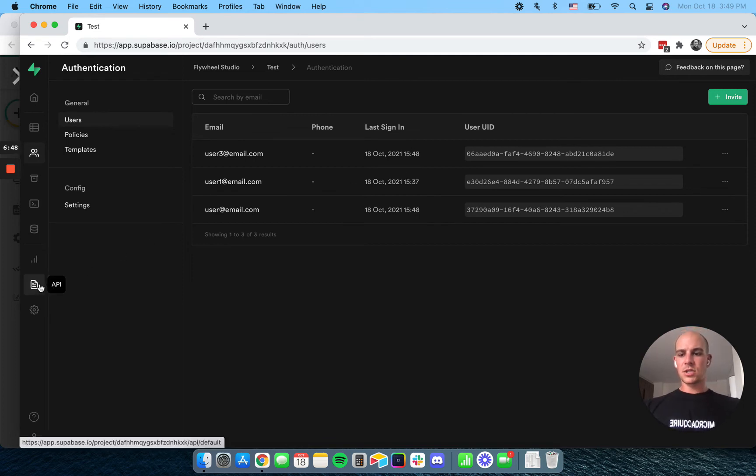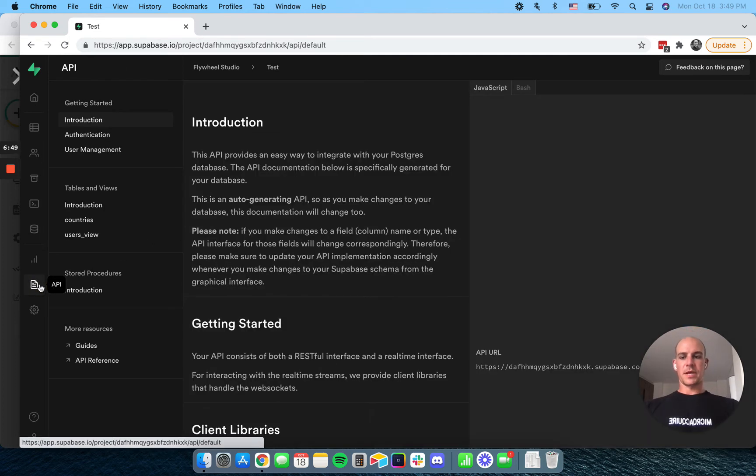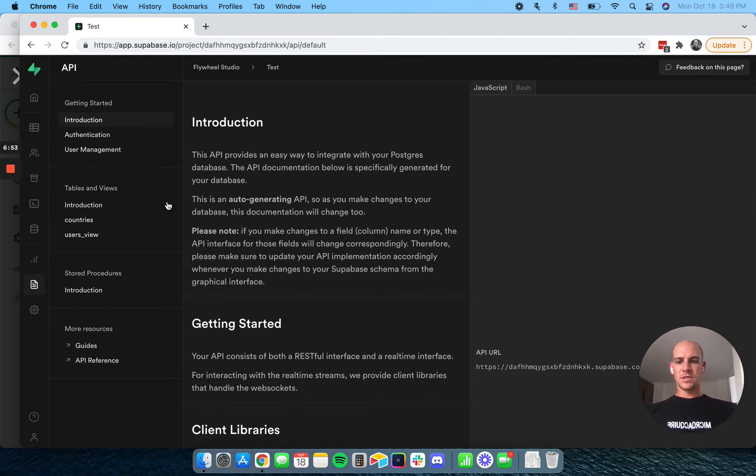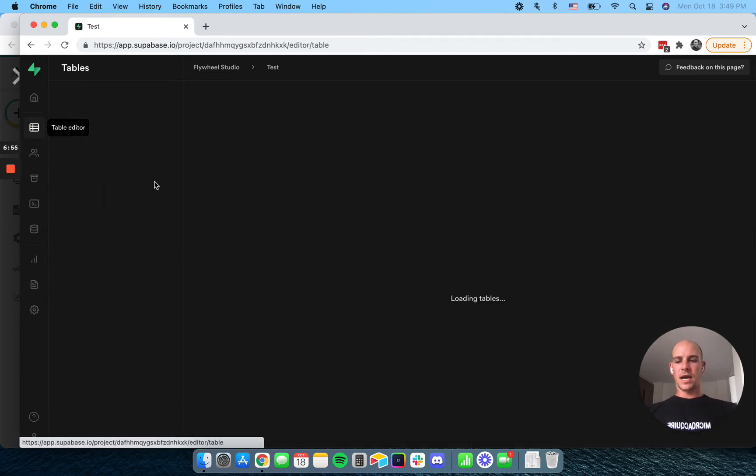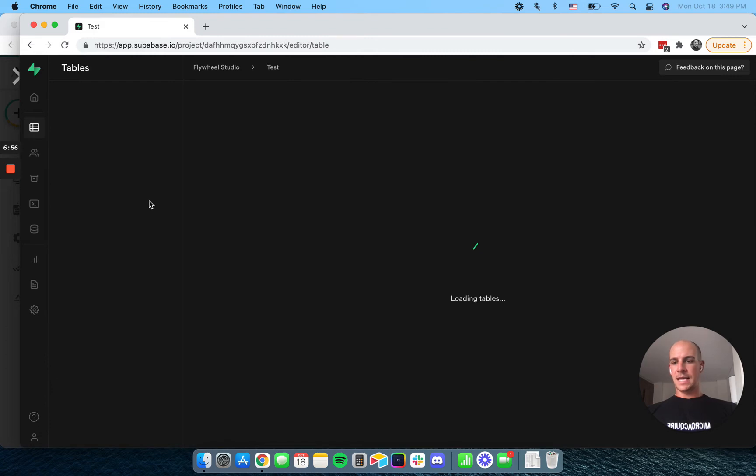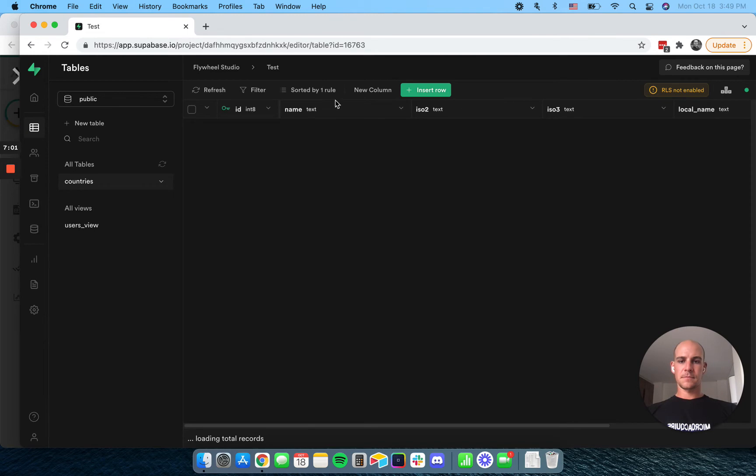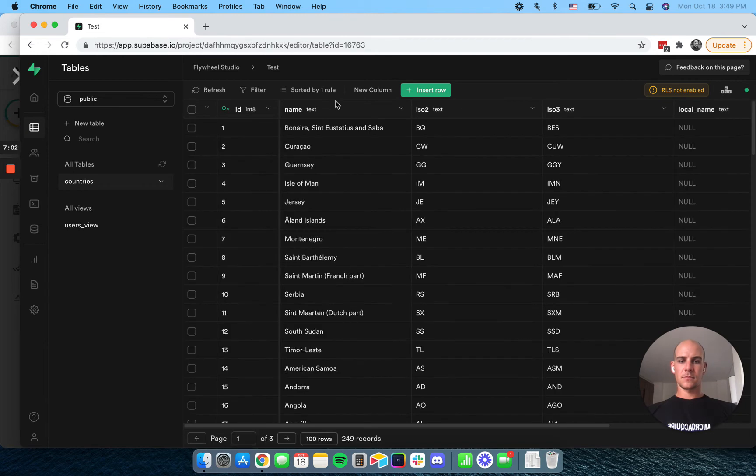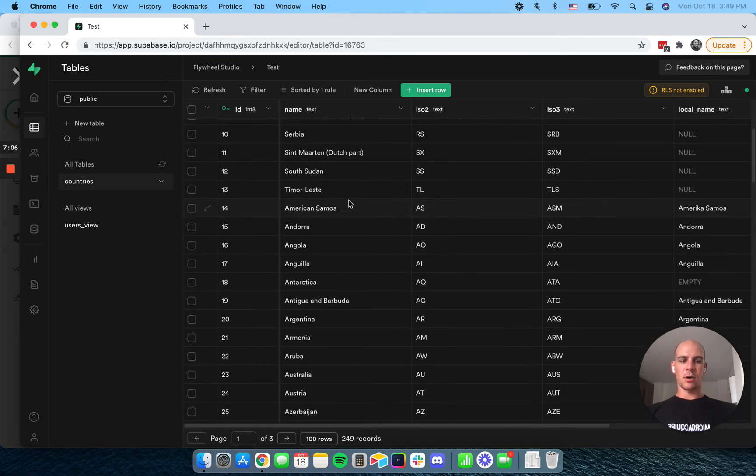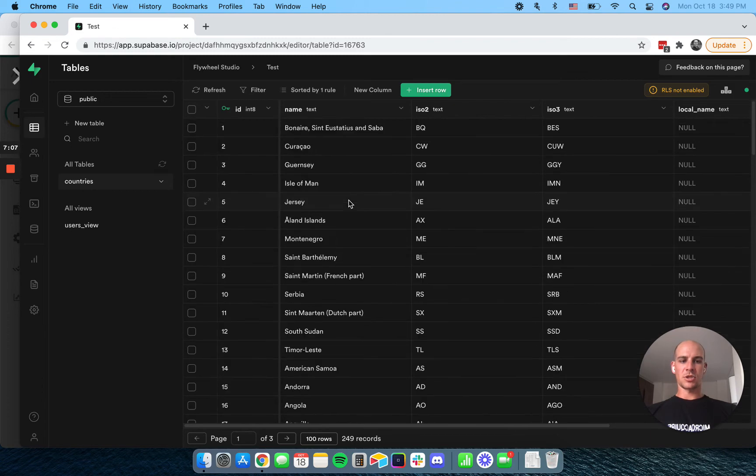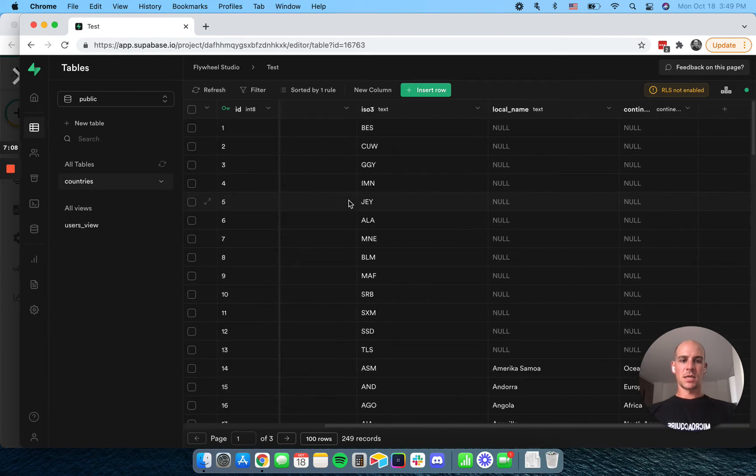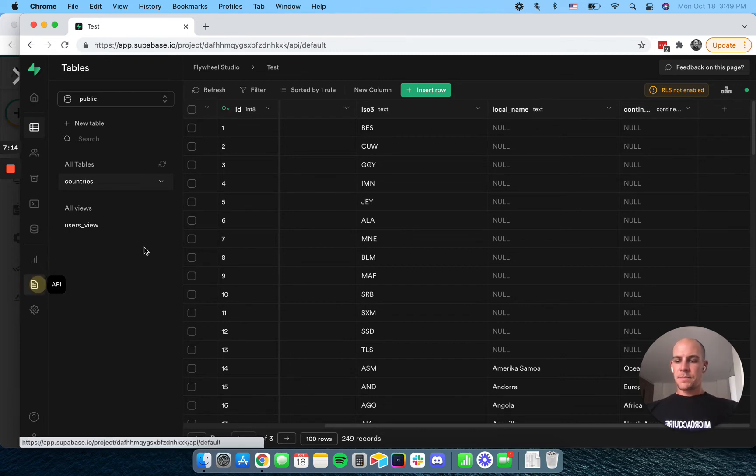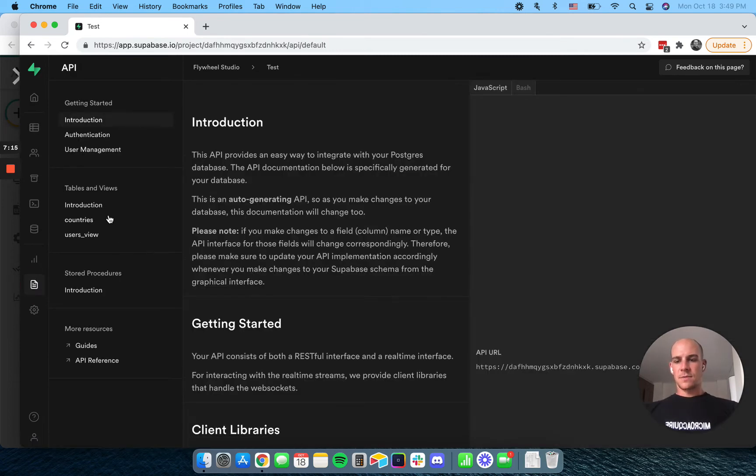Now let's show some information here. So let's go to our tables and views. I've already created a table here, and this is a table of countries. So we can see the name and some other information about all of these countries, what continent they're on, things like that.